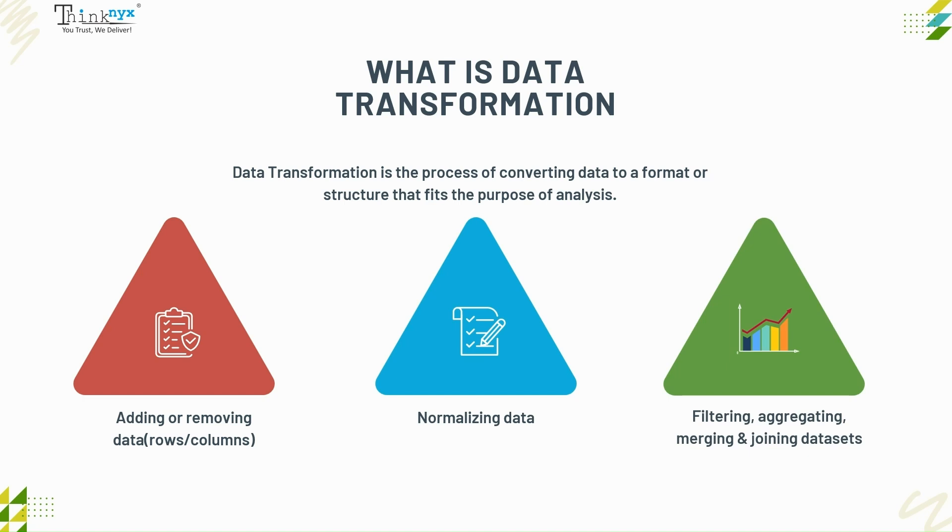Filtering, aggregating, merging, and joining datasets. This will prepare your data for processes such as applying machine learning, reporting, or even data visualization.